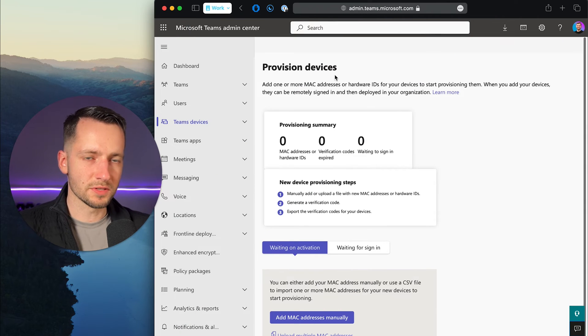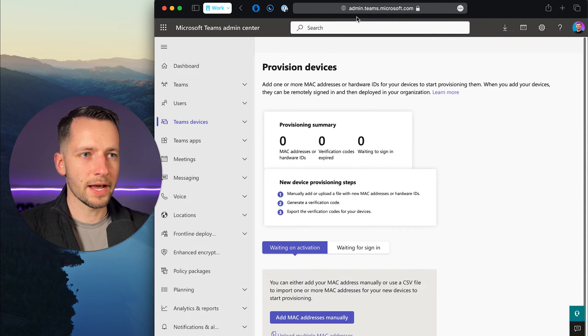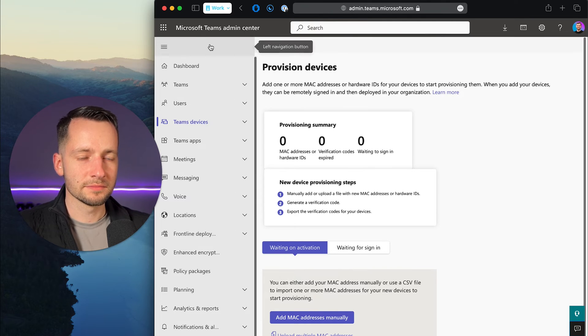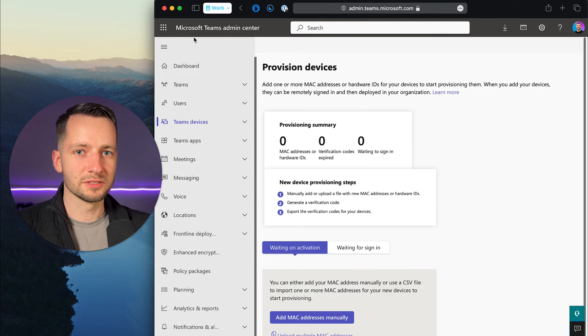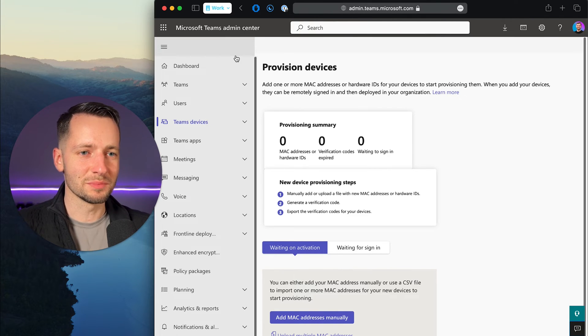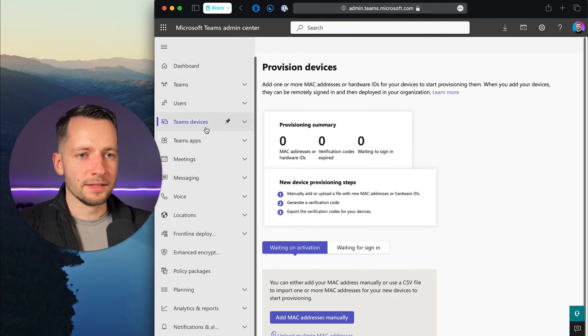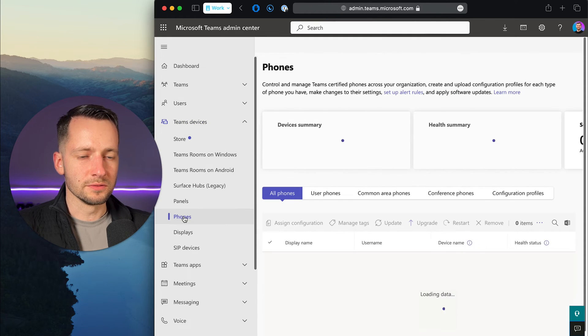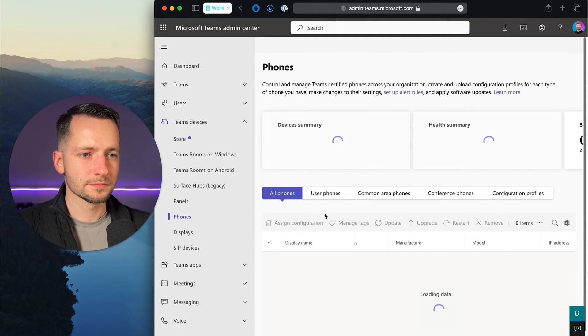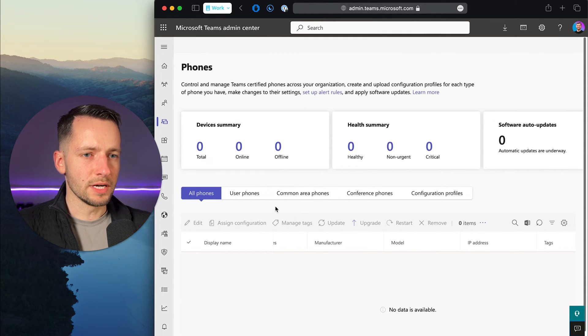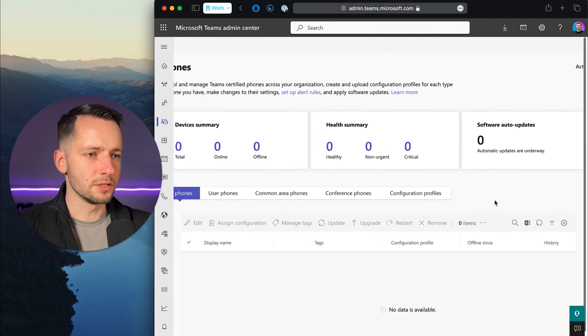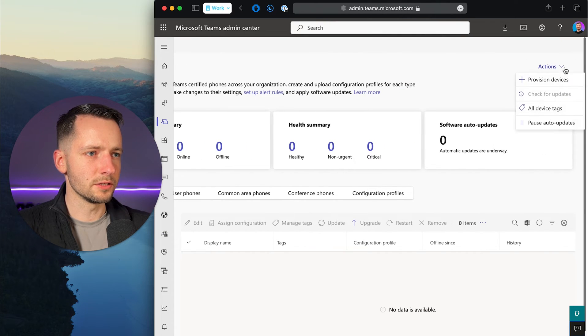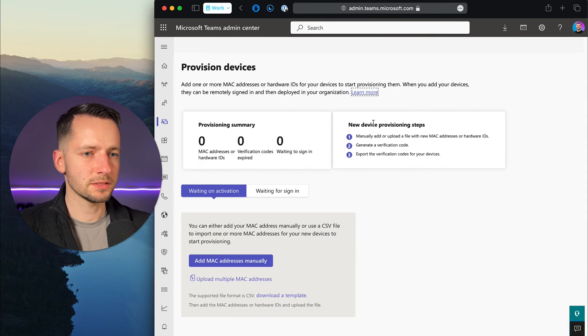So now to provision a device, we go to admin.teams.microsoft.com, which is just Microsoft Teams admin center. Then under Teams devices, go to phones. Right now we don't have anything set up, but we just go all the way to the right. At the top right, you will go to actions, provision devices.